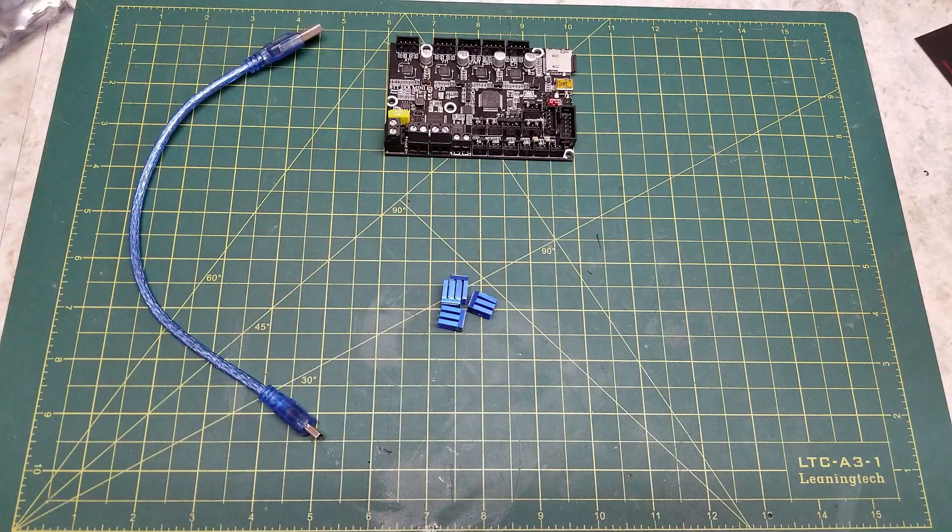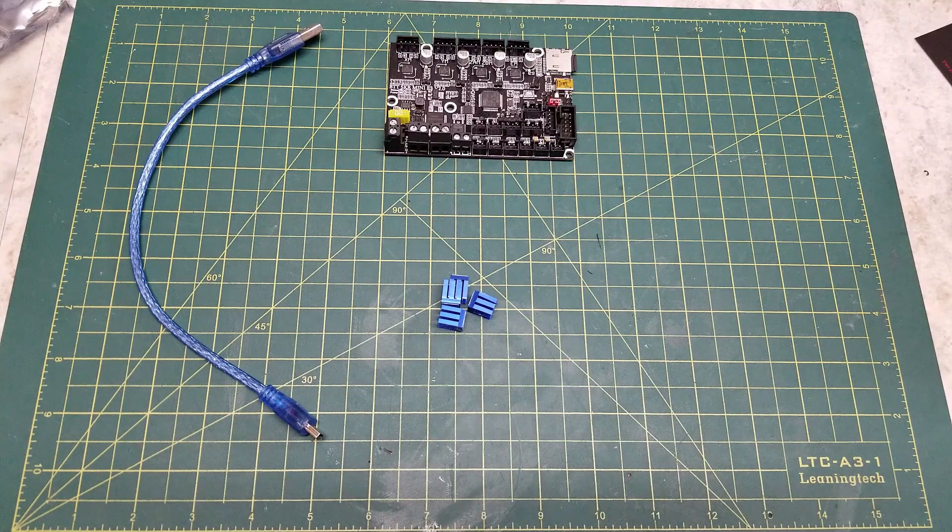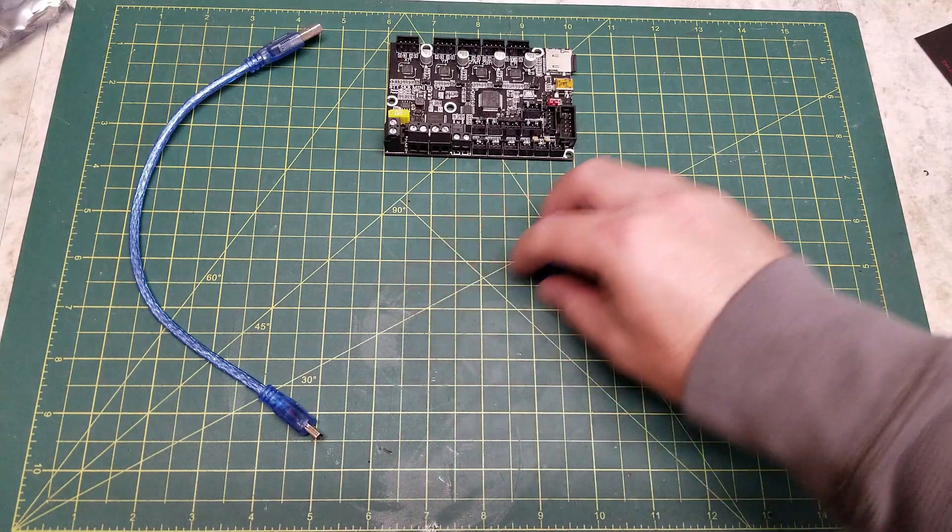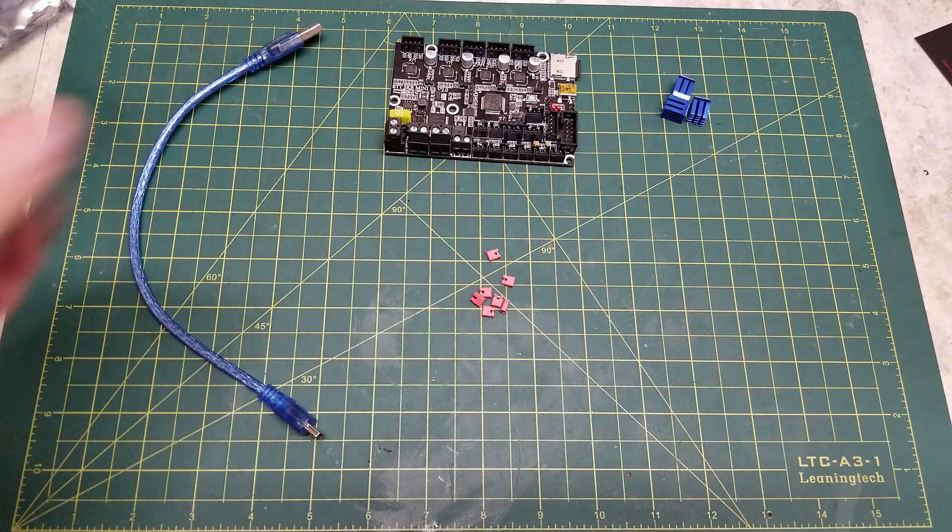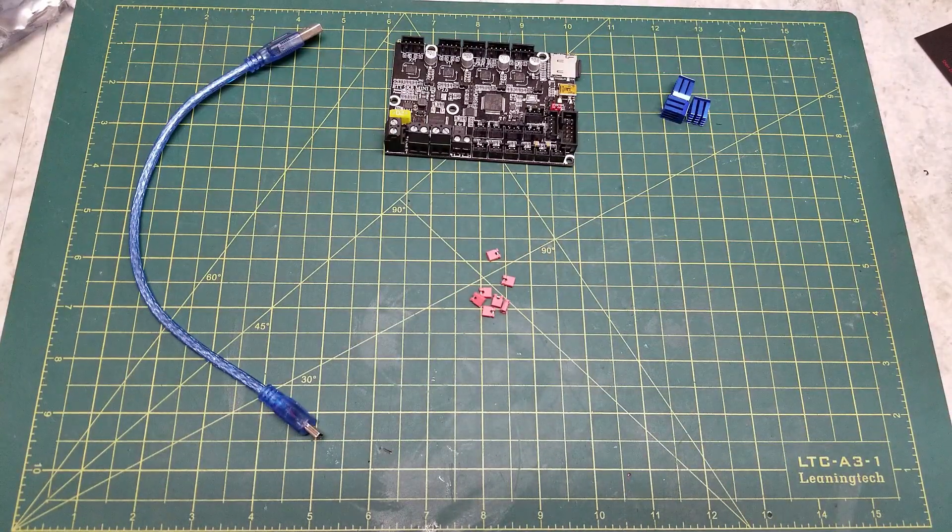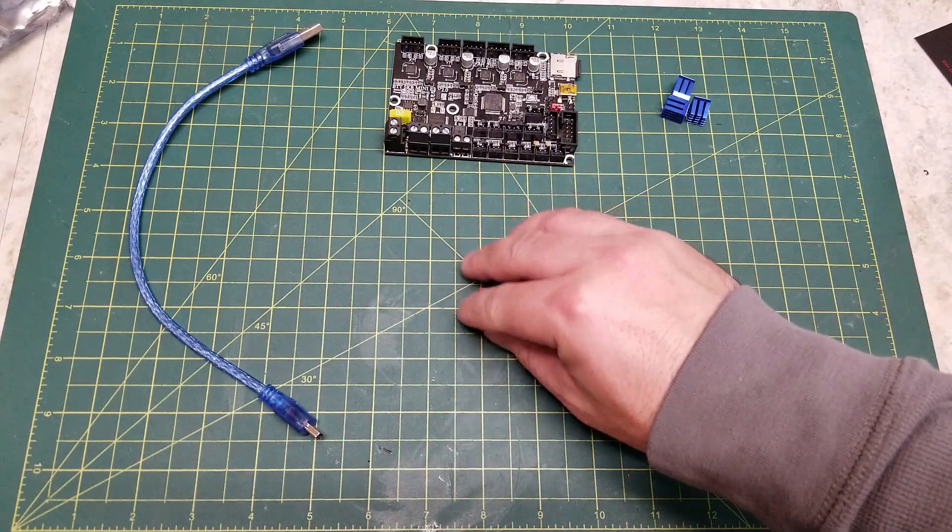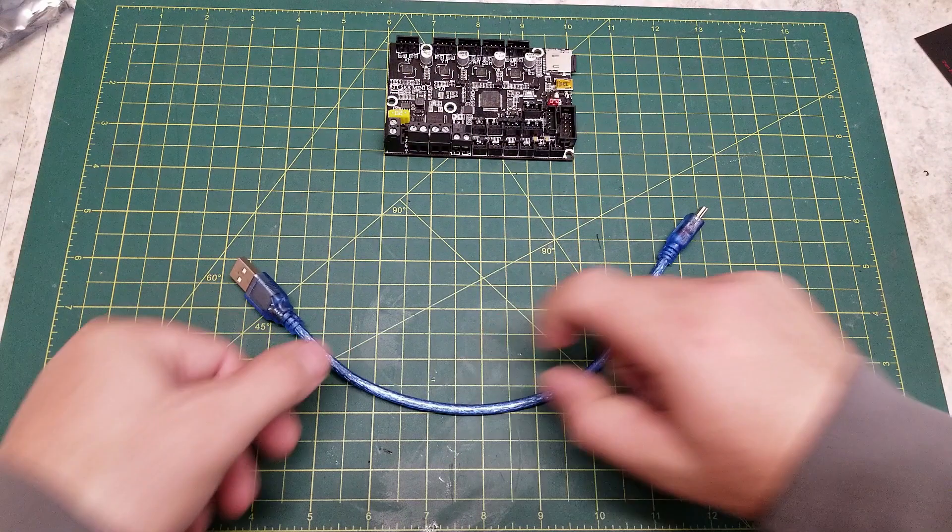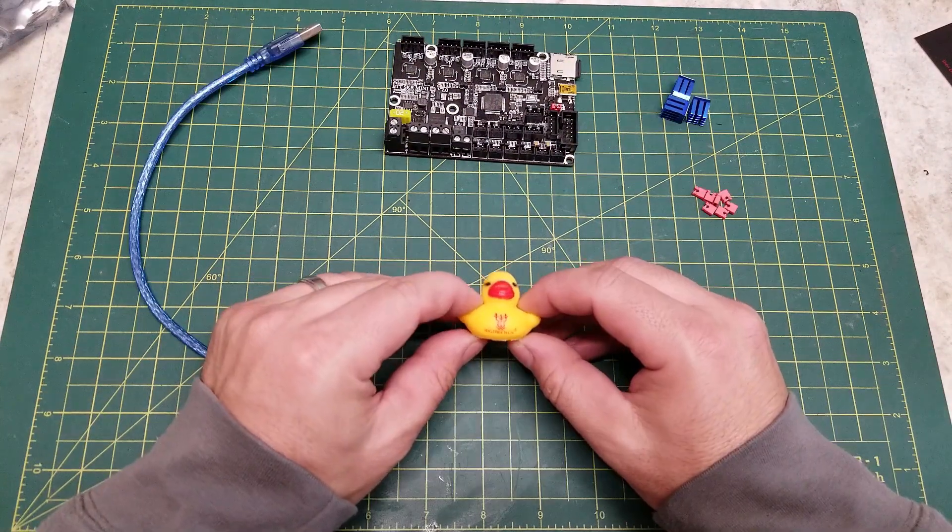Included with your board is four heatsinks for the TMC drivers, some jumpers for hardware configuration, a USB cable, and of course, a rubber ducky.